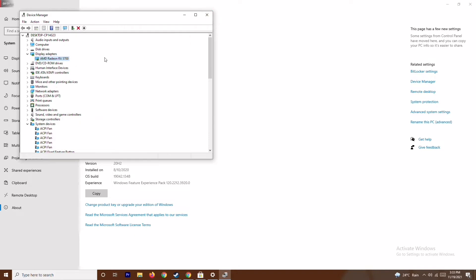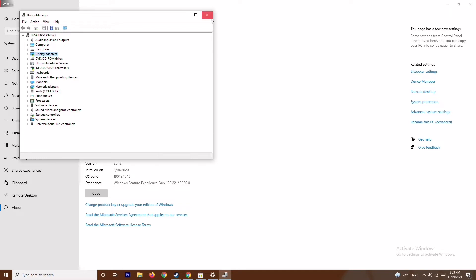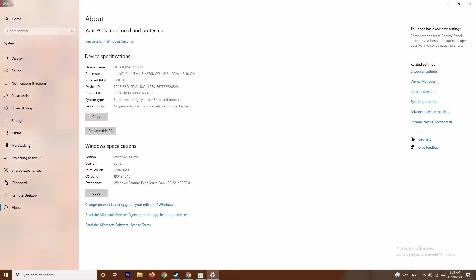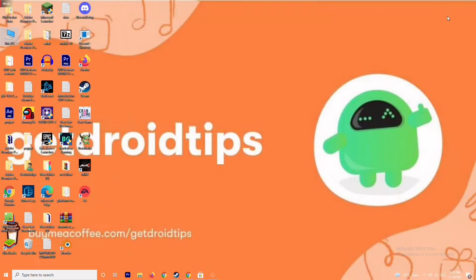If you have any available update, you can update via this method. This ensures your graphic drivers are up to date. This is the first step to try, and if it's not working, move on to the next solution.